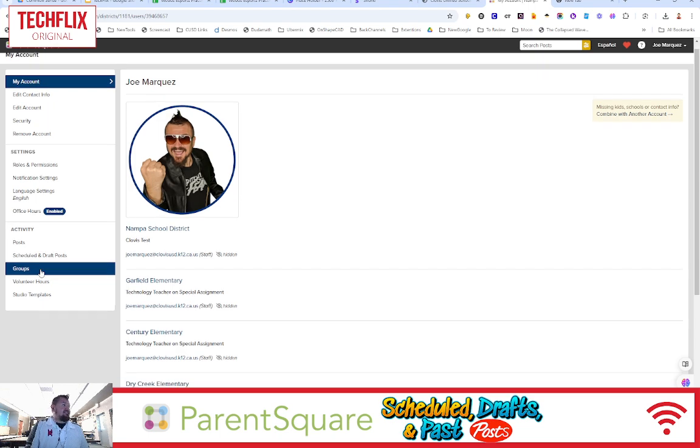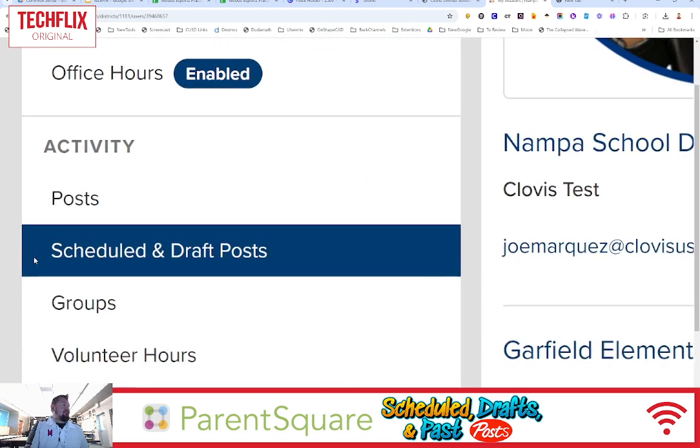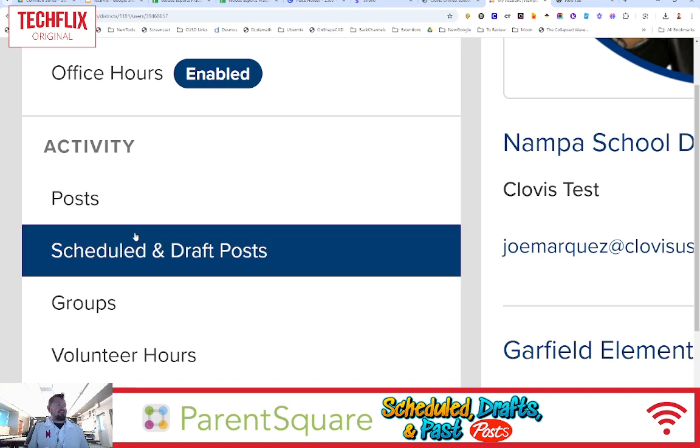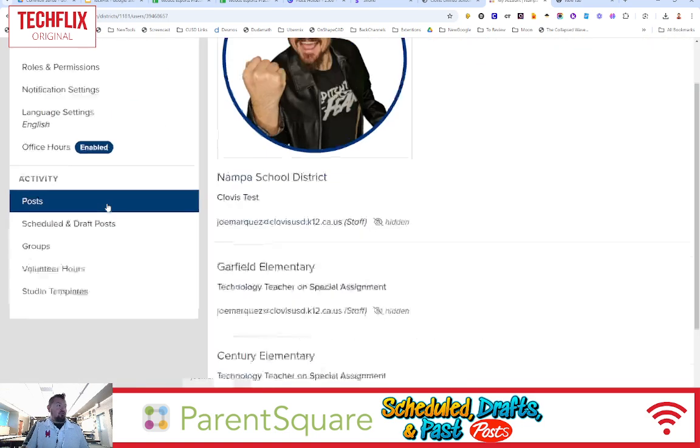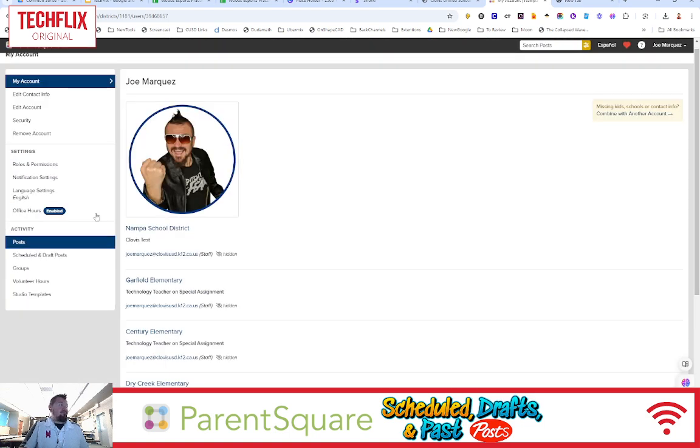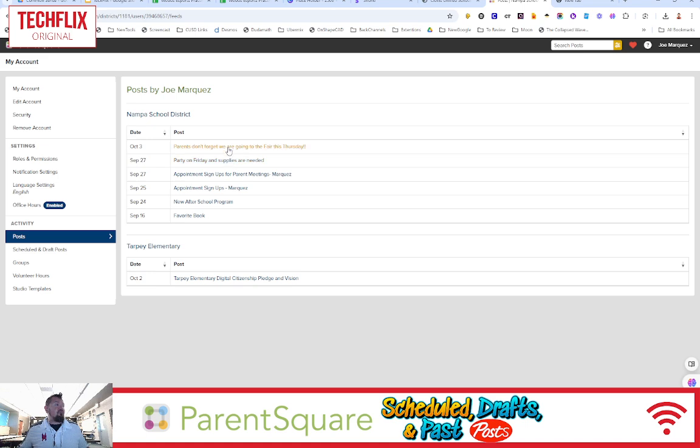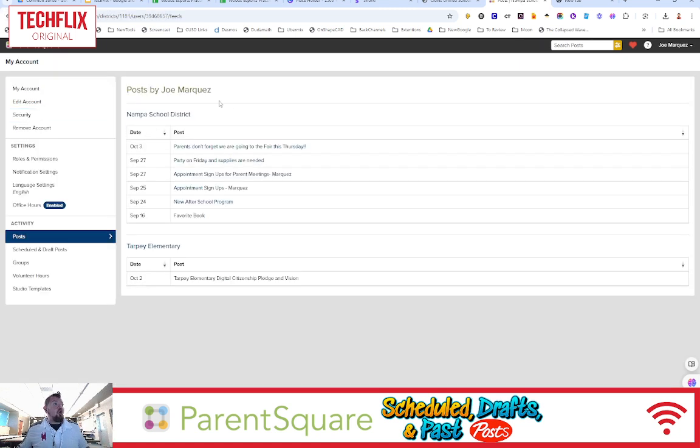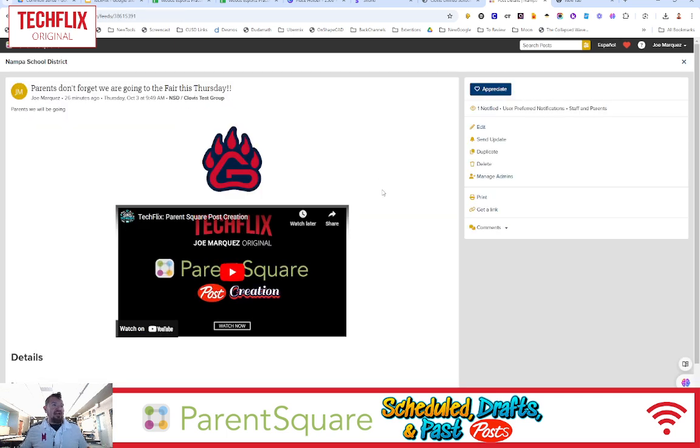And then off to the left-hand side, under Activity, you can see that I have posts and scheduled and drafts. So this is where I would go to my past posts. So let's say I select this past post, and I go, you know what? I sent out this really good thing right here, but I forgot to add something to it. Again, this is where all of your past posts are located. So I'm going to select my past post.